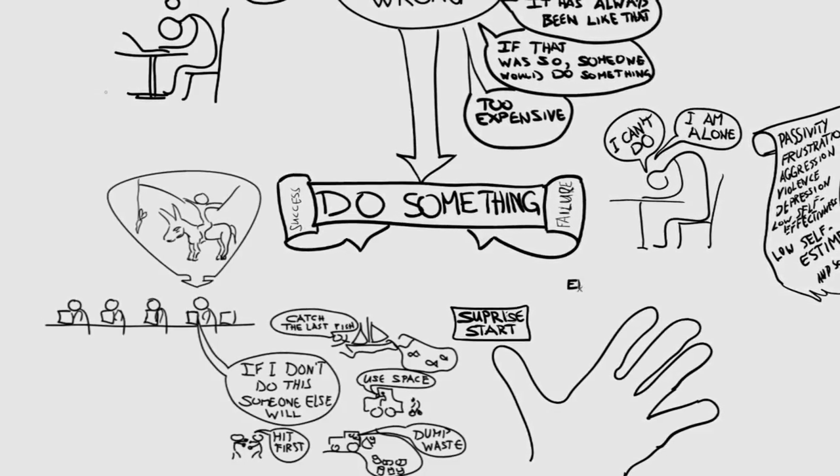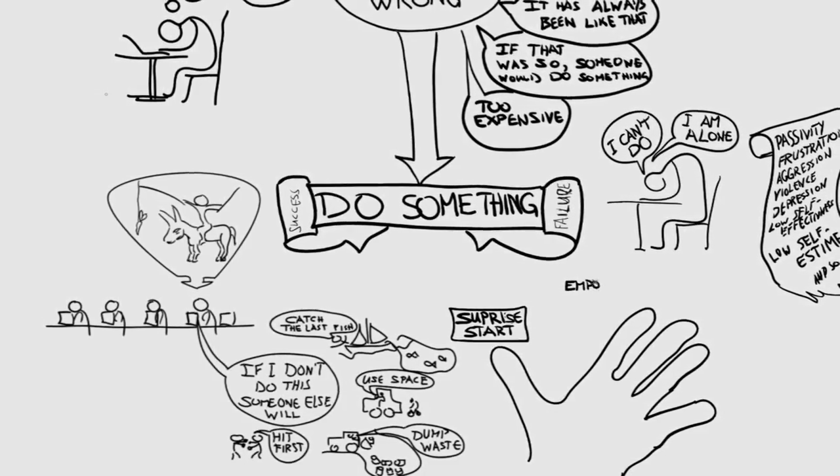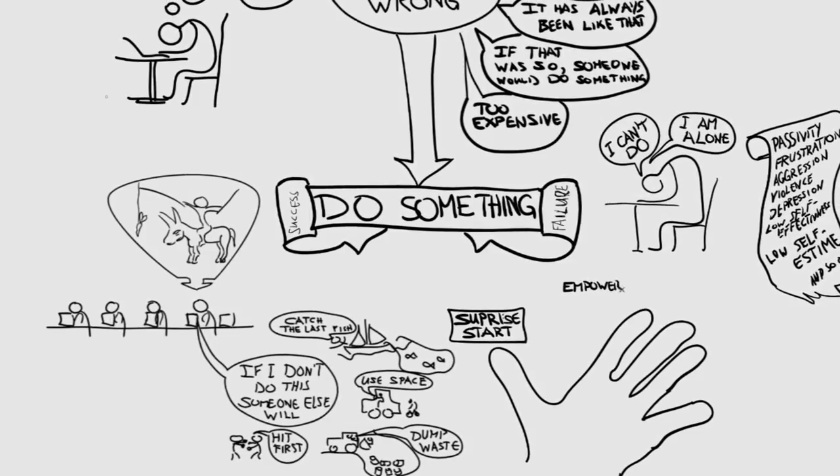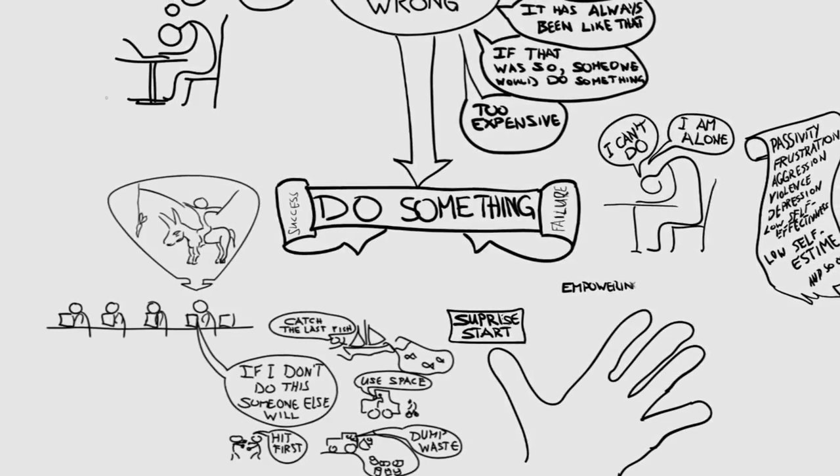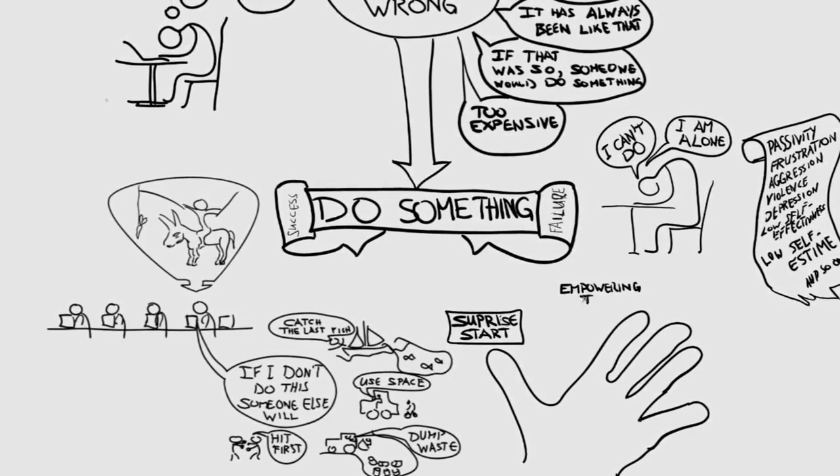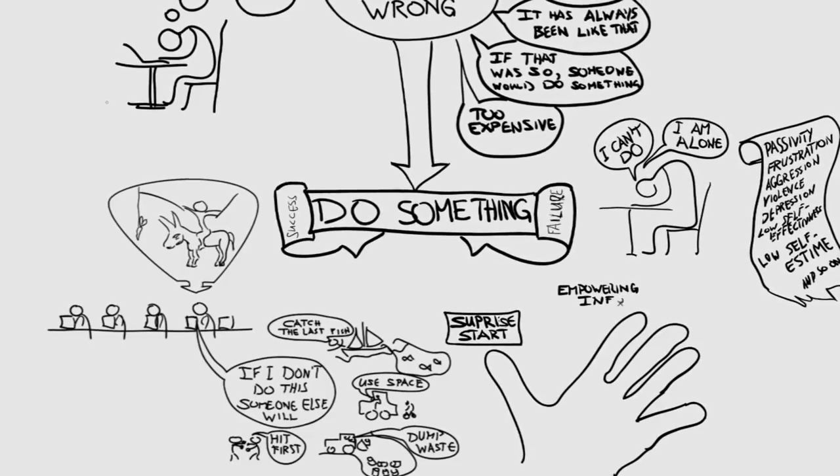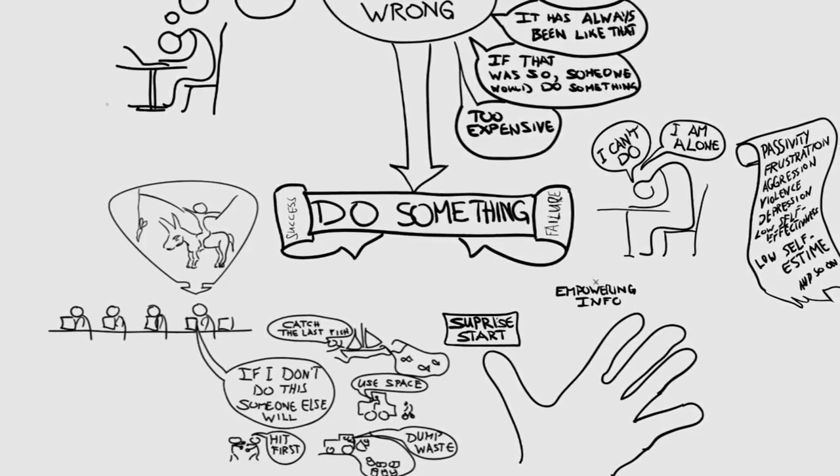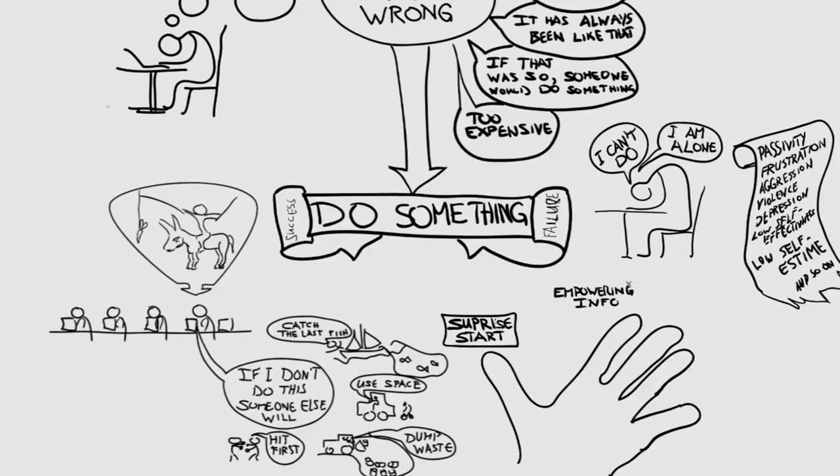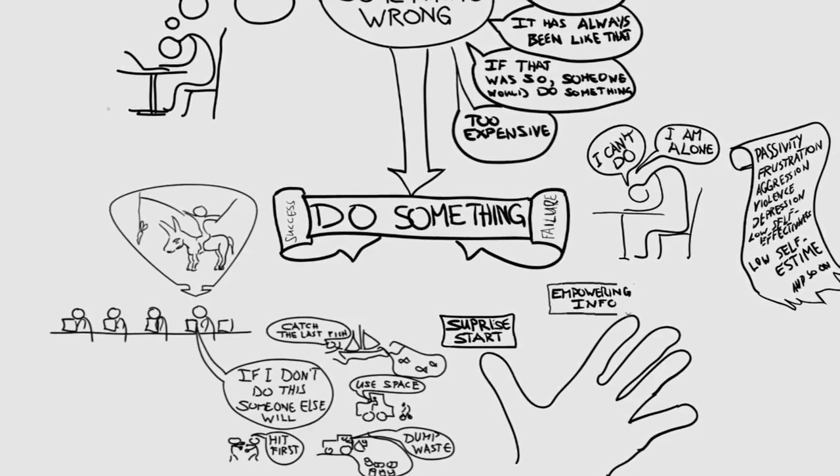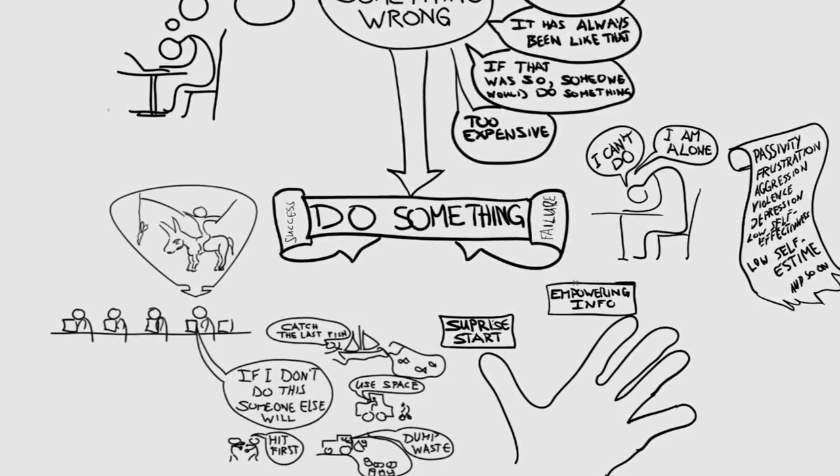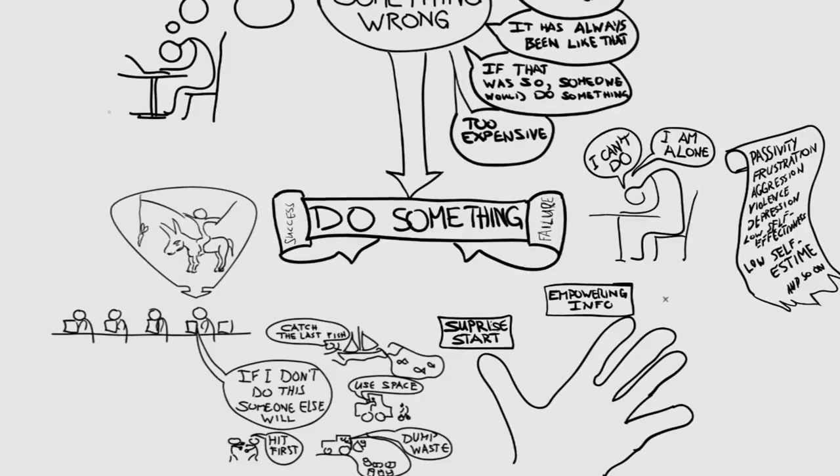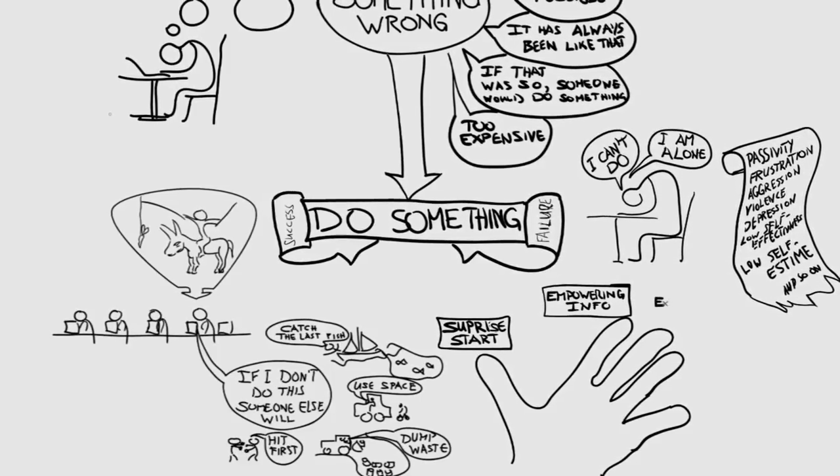It then goes on in the second phase with the empowerment info. It means realizing what activism is. That everyone has the right and the possibility to take part in society and to change the world, what non-violence and independence and transparency means.